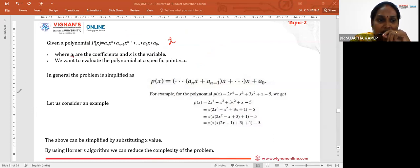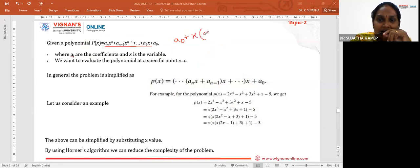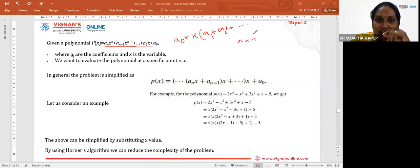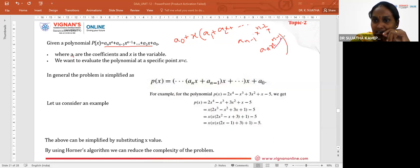How can we represent this polynomial? First, we write A_0, and from all terms we take X as common. We get: X * (A_1 + A_2*X + ... + A_(n-1)*X^(n-2) + A_n*X^(n-1)). We have taken one X as common, which reduces each power by one.